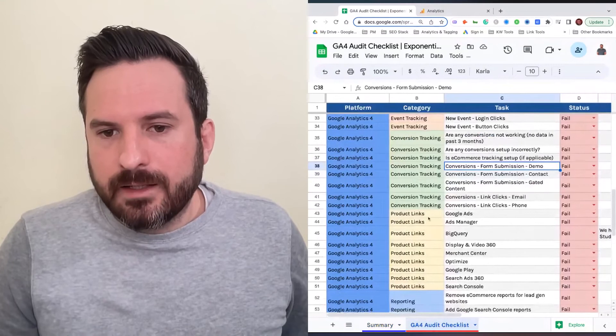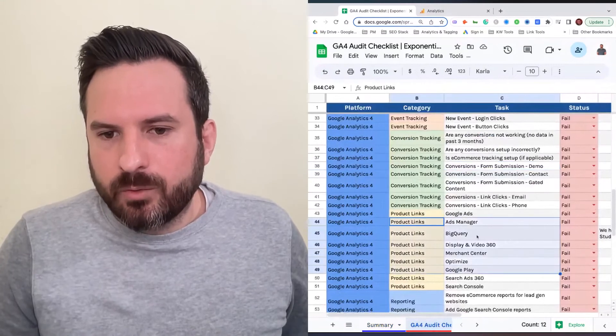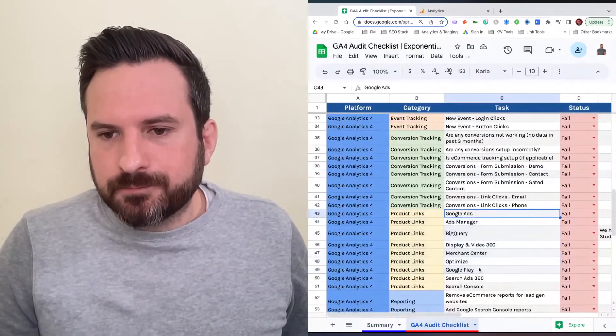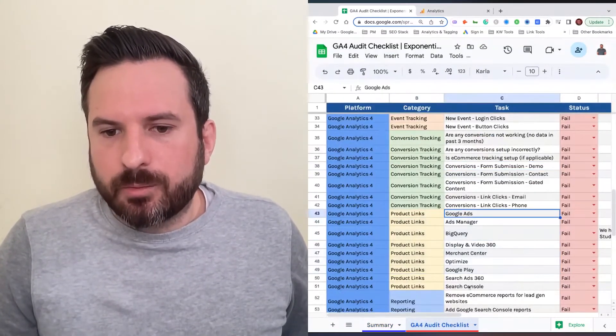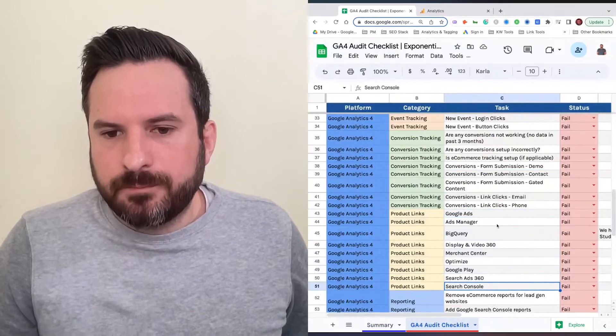We have product linking, so the different tools that you can link with BigQuery, Google Ads, Google Search Console, probably being the most common.